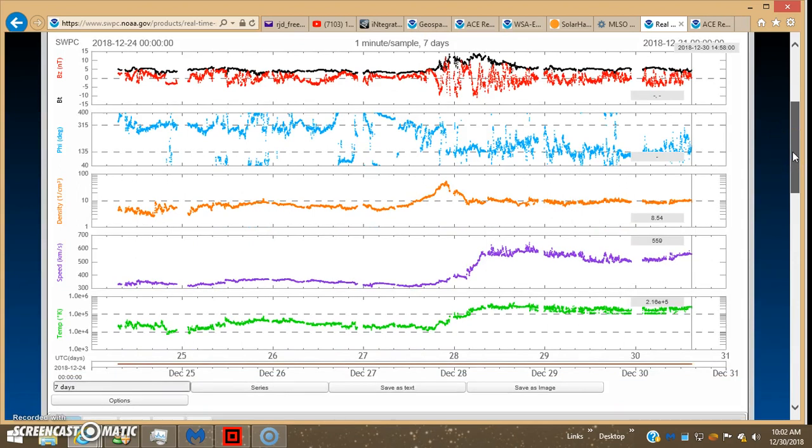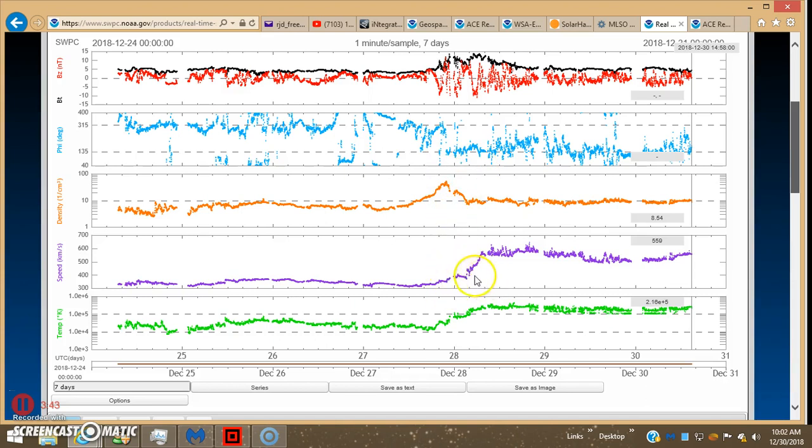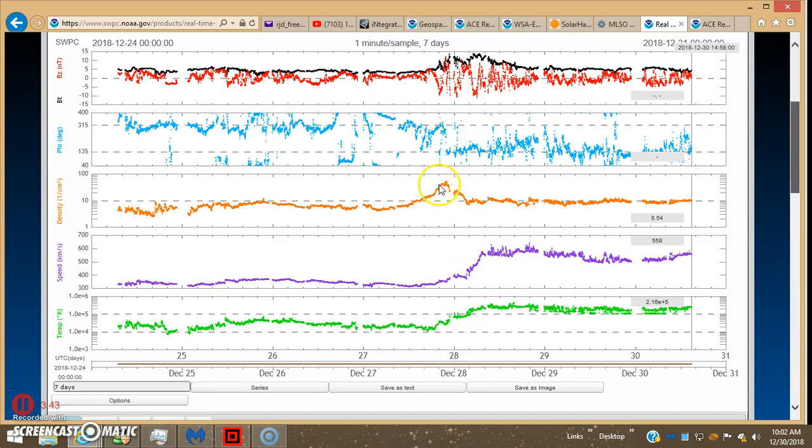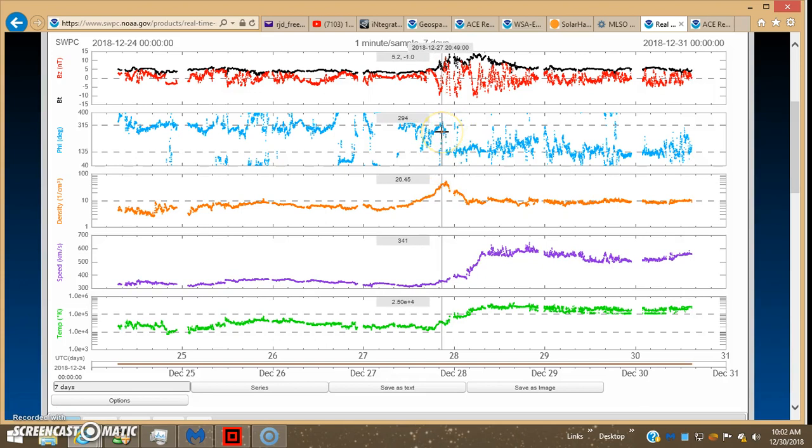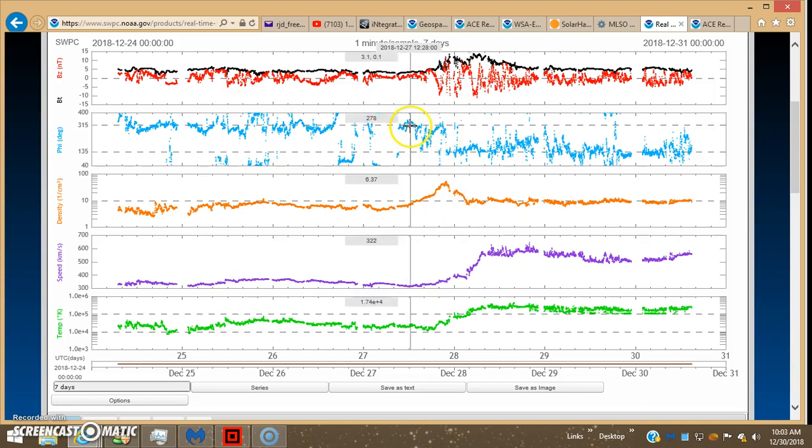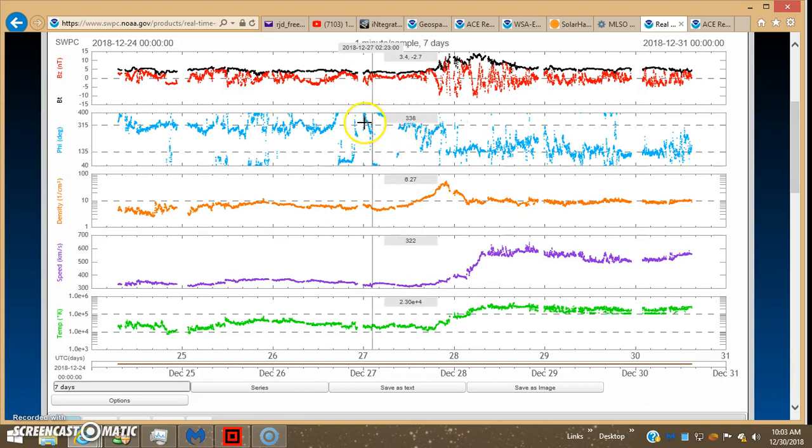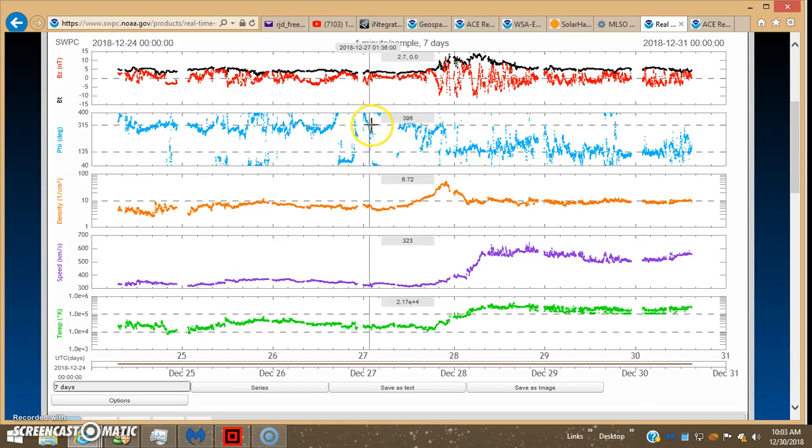So I punched it back to 7 days as well, 1 minute sample, 7 days, this is on Discover, and what's neat about this is you can drag the cursor through, and it'll give you the data. You can see it here, the 28th, that's when...